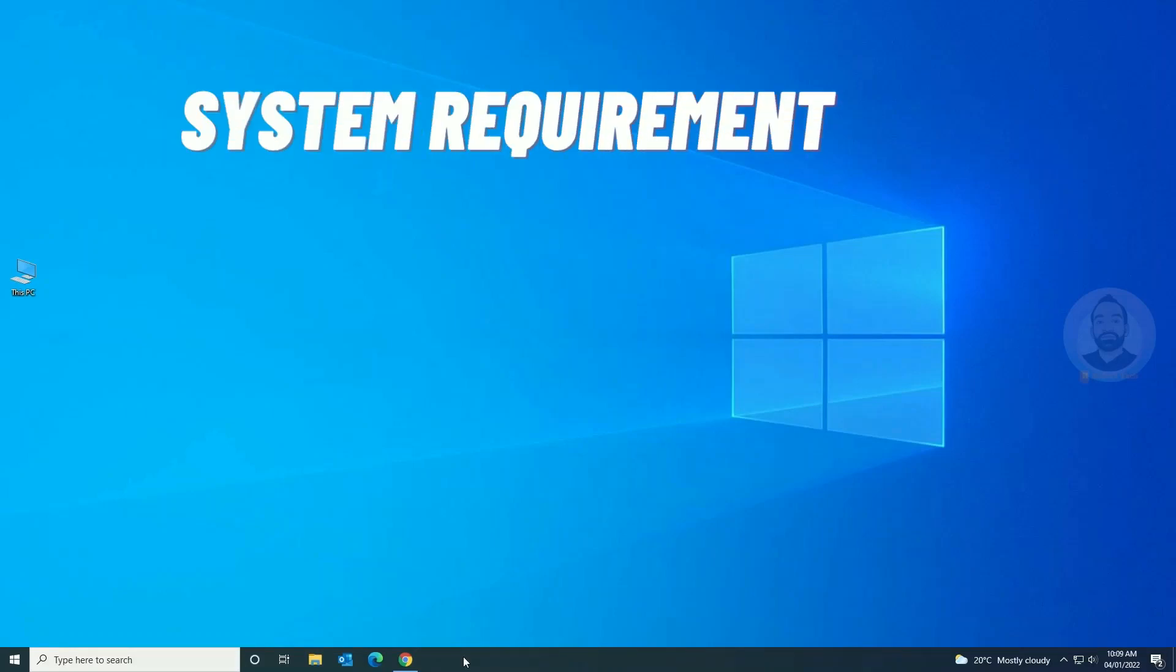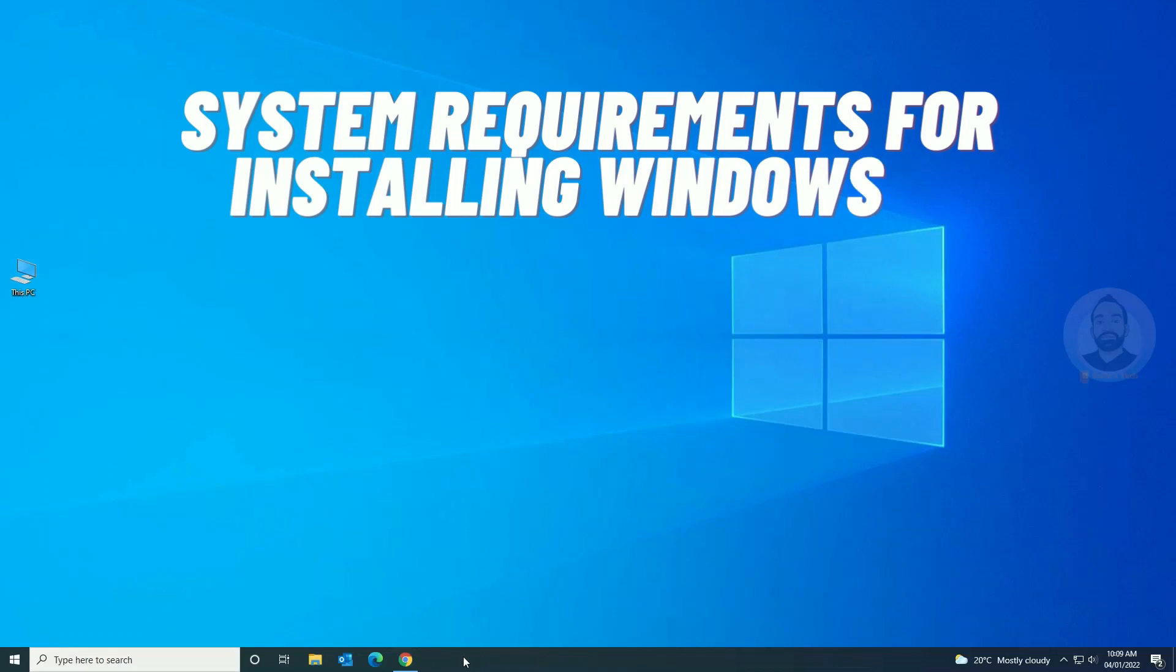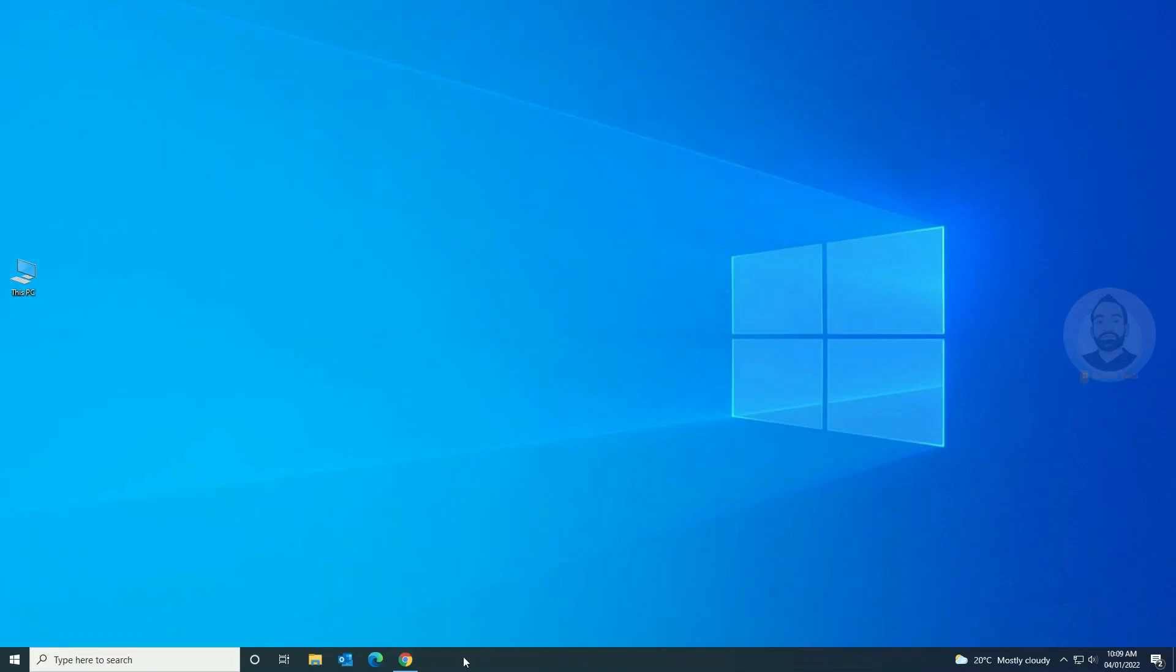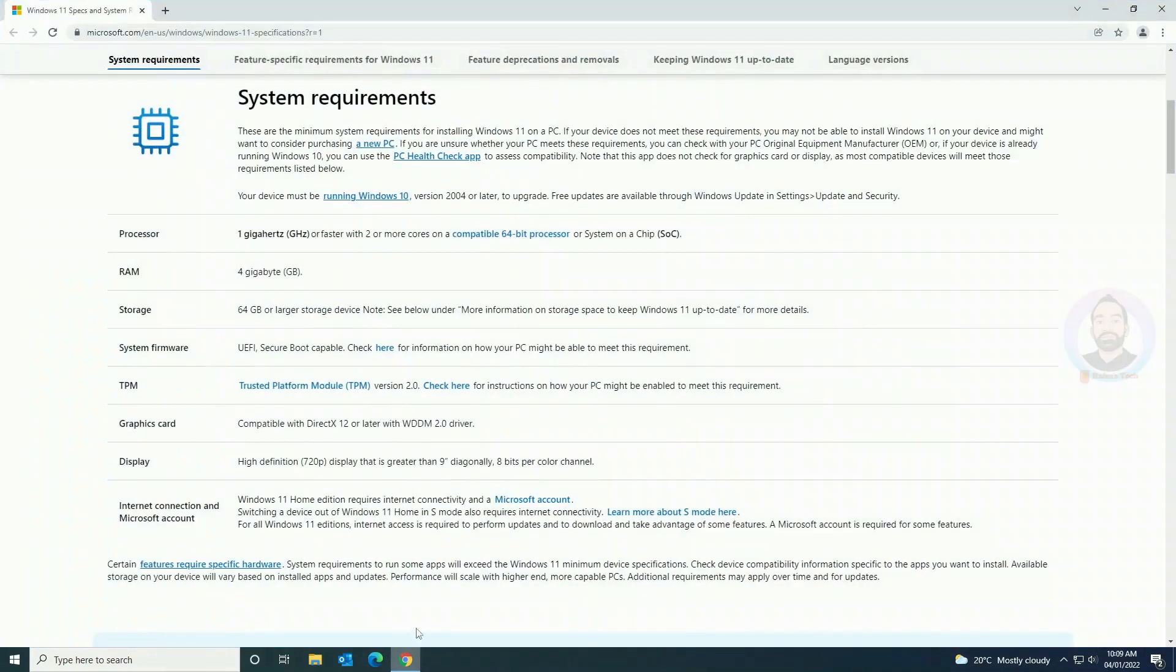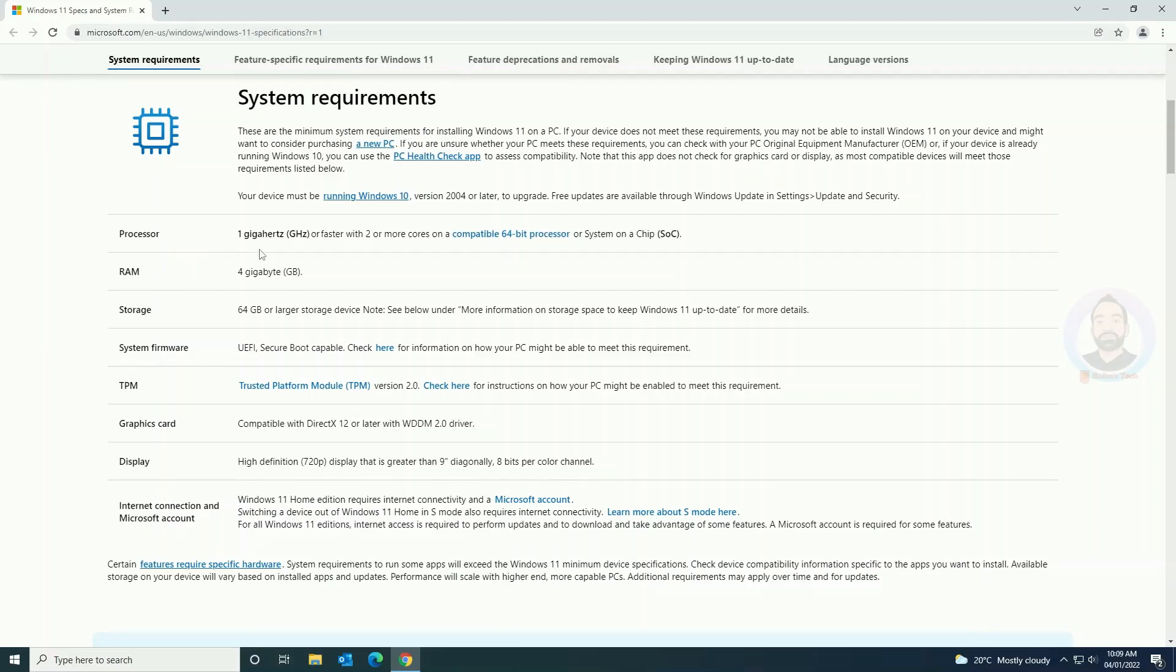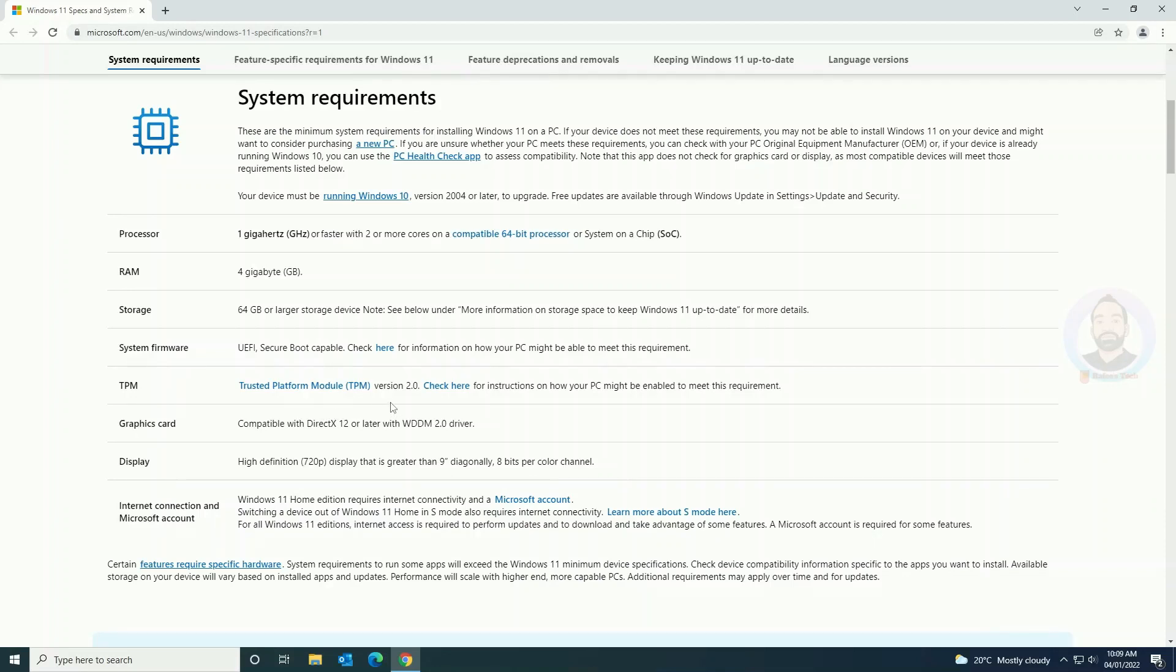Before going to start the video, I will show you the configuration you should meet to upgrade from Windows 10 to Windows 11. You can see the system requirements here: the minimum system requirements for installing Windows 11 - processor 1 gigahertz, RAM 4 GB, storage 64 GB or larger, system firmware UEFI secure boot, TPM 2.0 version, graphics card compatible with DirectX 12 or later, and display high definition 720p.